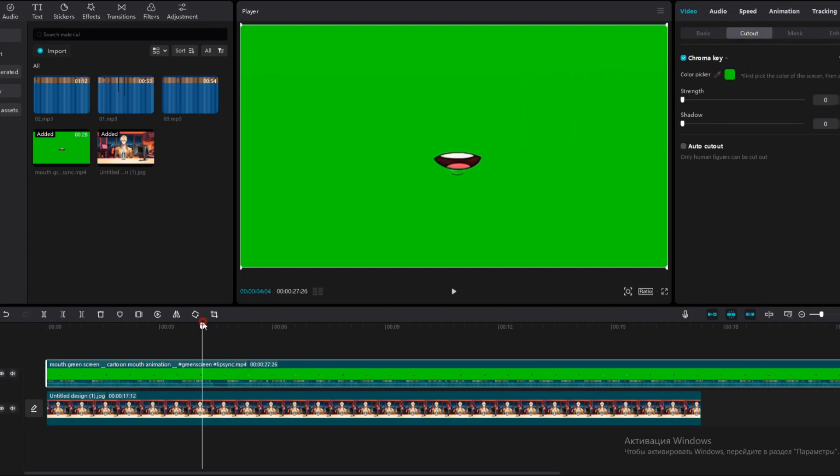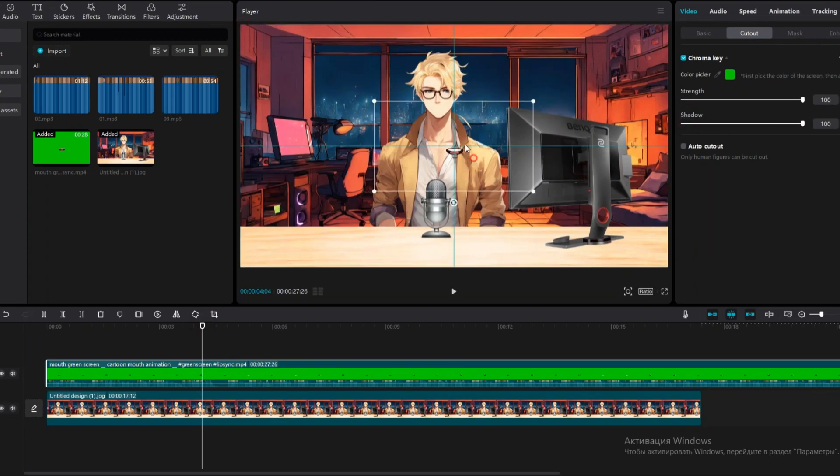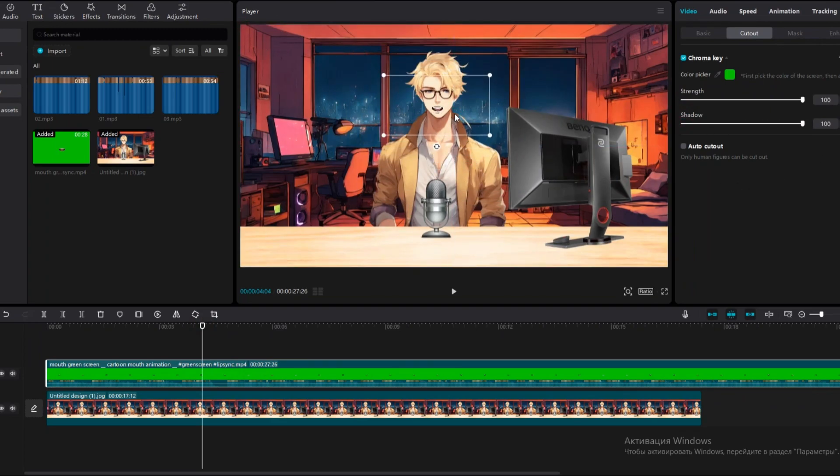Tap on this layer, choose Video, Crop, Chroma Key, Color Picker, and tap on the green background. Increase the strength and shadow to the maximum.